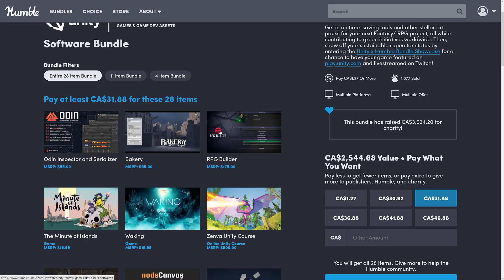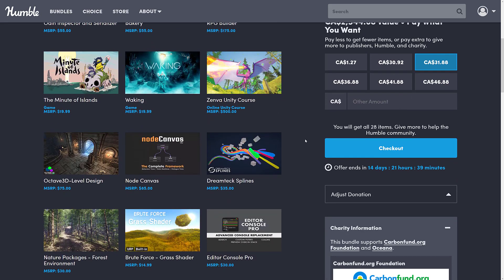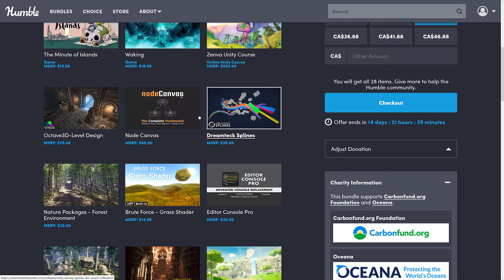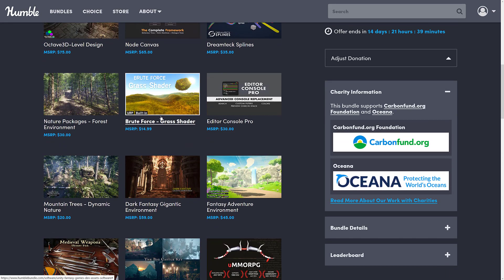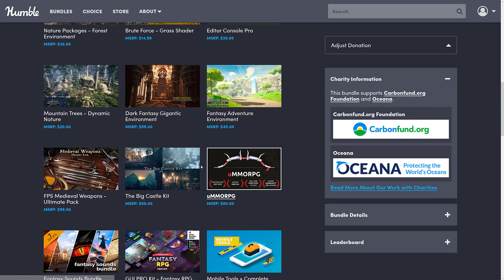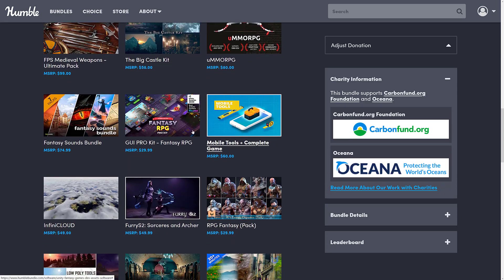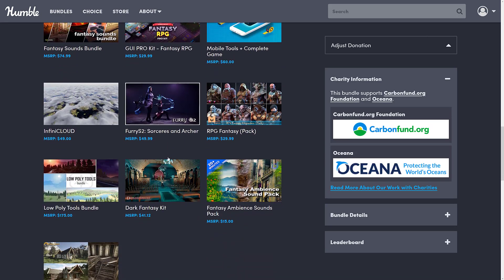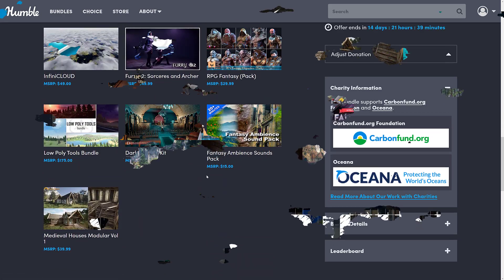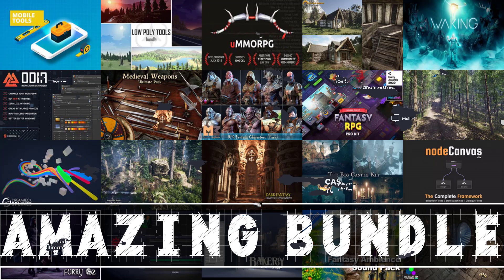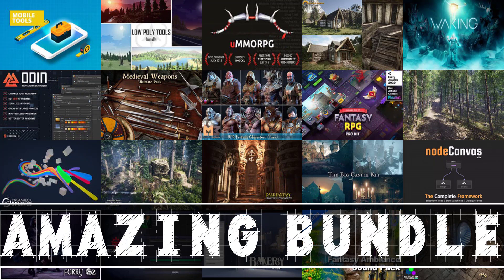I'm going to be covering this again in more depth, individual things, so let me know what you're interested in. I'll check how detailed my video on Odin was. Bakery the light mapper, RPG Builder — those are the kinds of things I'd consider covering. Dream Tech Splines, Octave 3D level design tool, the UMMORPG kit — let me know what you want to see. I will definitely do follow-up videos on this bundle because this is really, really a good bundle. So if you can't tell, I like this one. Comment down below and I shall talk to you all later. Goodbye.